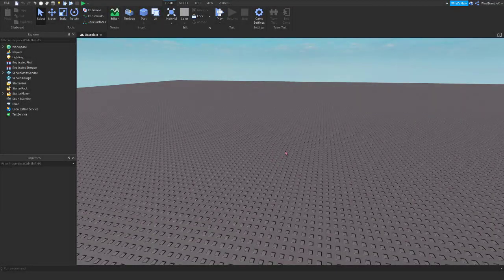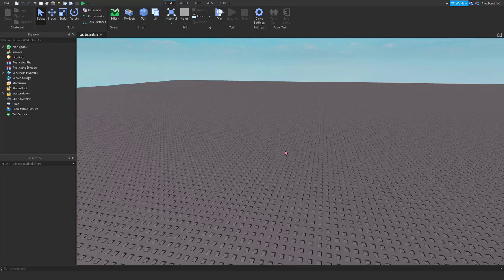Hey guys, it's Pixel. In today's video, we're starting a brand new series on how to script on Roblox using Lua. To start, go to the link in the description to download Roblox Studio, install it, and then open it up.